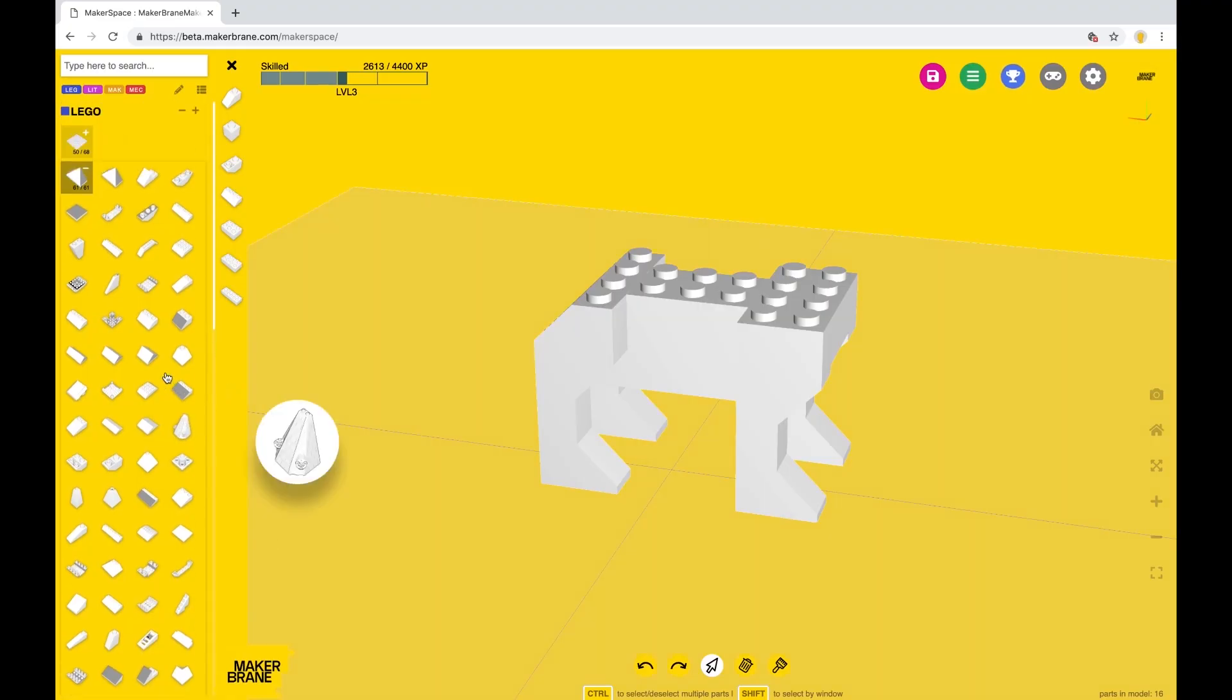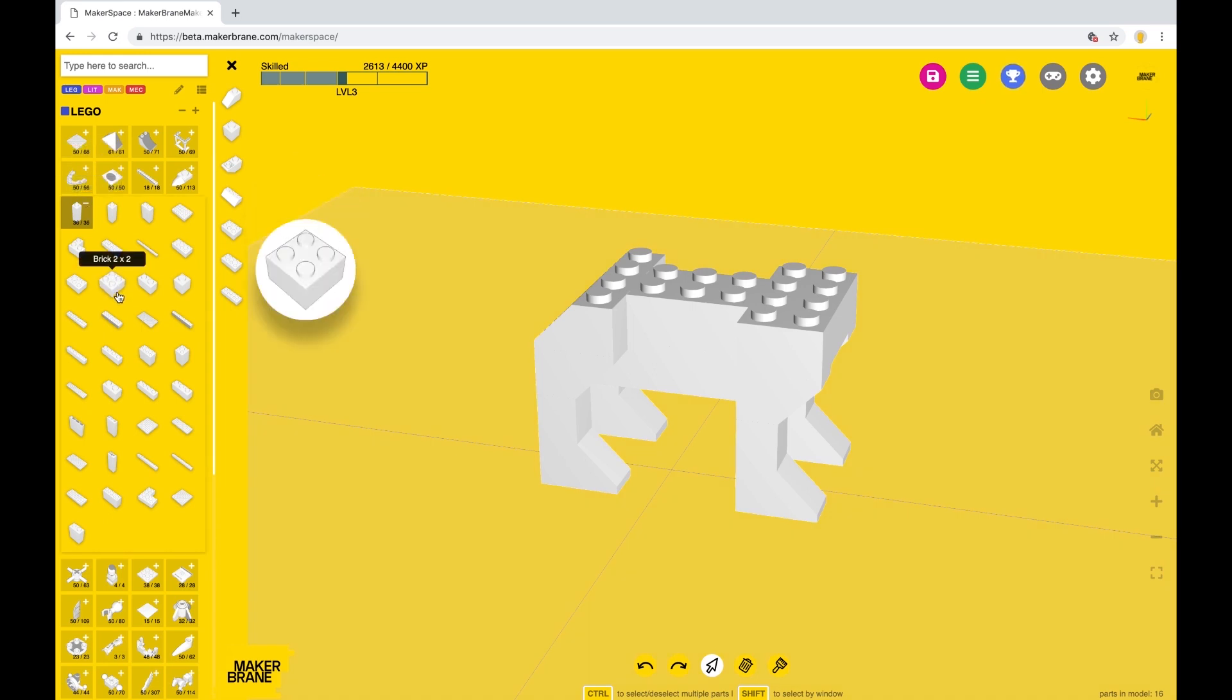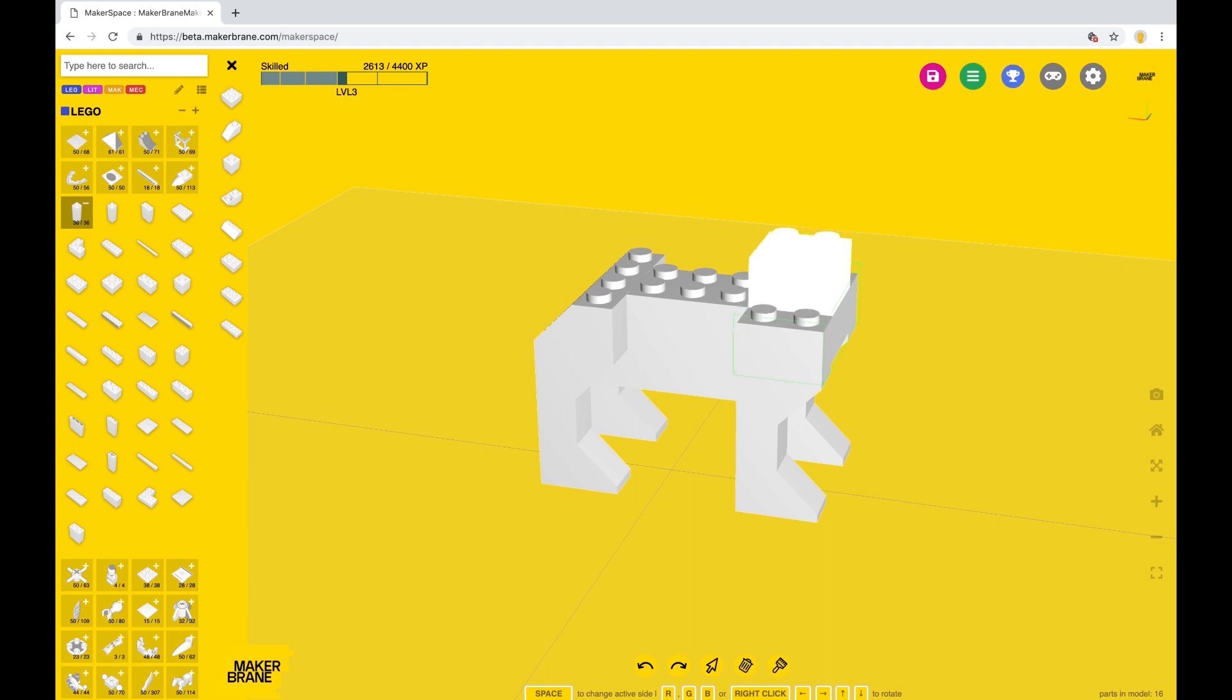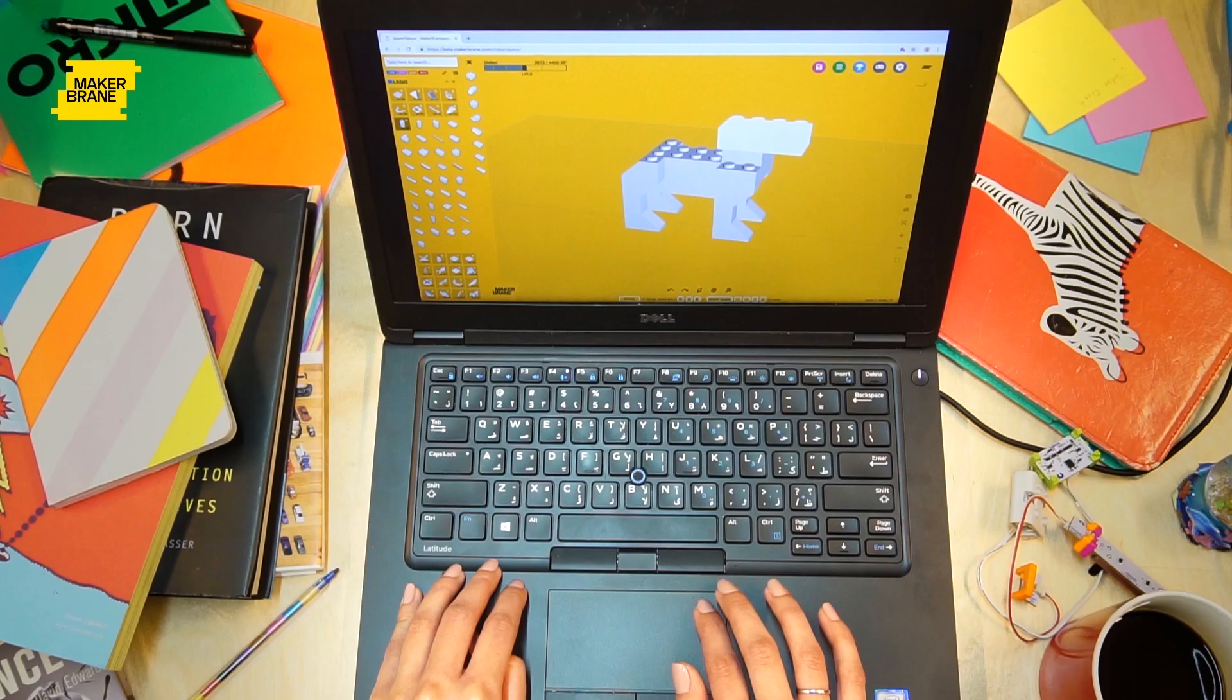For the neck, go back to the bricks category and select a 2x2 brick. Its current active side is facing up, so click on that space button and face it down so it can snap onto the shoulders. A 2x4 brick makes up the head of our dog.